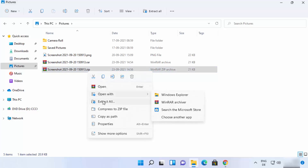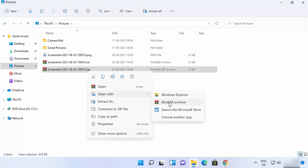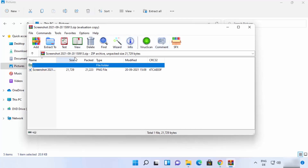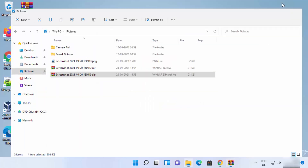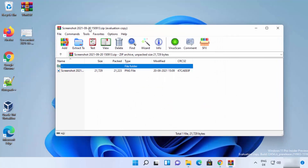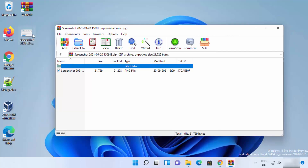To extract a ZIP file, right-click on it and click 'Extract All,' or click 'Open with WinRAR archiver.' The WinRAR window will open showing the compressed file. Click the 'Extract to' option to choose where you want to extract it — for example, the desktop. Click 'OK' and the image will be extracted to the chosen location.